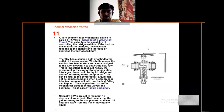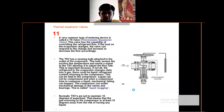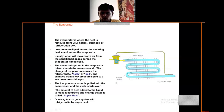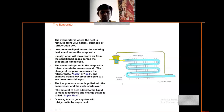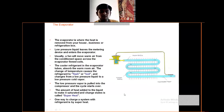This is the thermostatic expansion valve. It has the capability of controlling the refrigerant flow. If the load on the evaporator changes, the valve can respond and increase or decrease the flow accordingly. The evaporator is where heat is removed from your house, business, or refrigeration box. The heat added to the liquid to make it saturated and change its state is called superheat. The cooler refrigerant in the evaporator tubes absorbs warm room air, and the change in temperature causes the refrigerant to flash or boil.